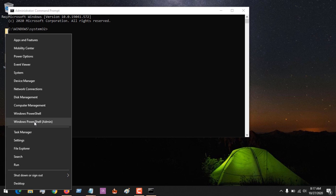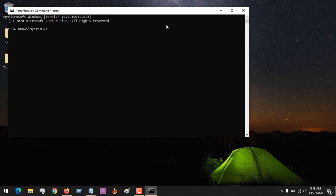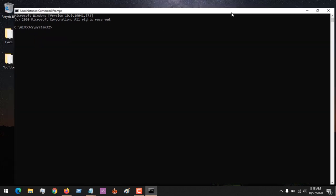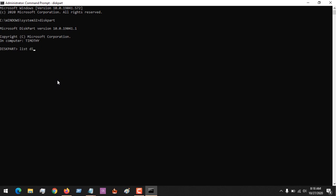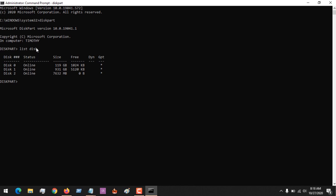So after running as administrator, you type in diskpart. So after typing in diskpart, the diskpart function will be running. So you have to ask it to list disks. This will be placed in the description - all the commands you'll be writing will be placed in the description of this video. So you could see that it has listed all the disks available.